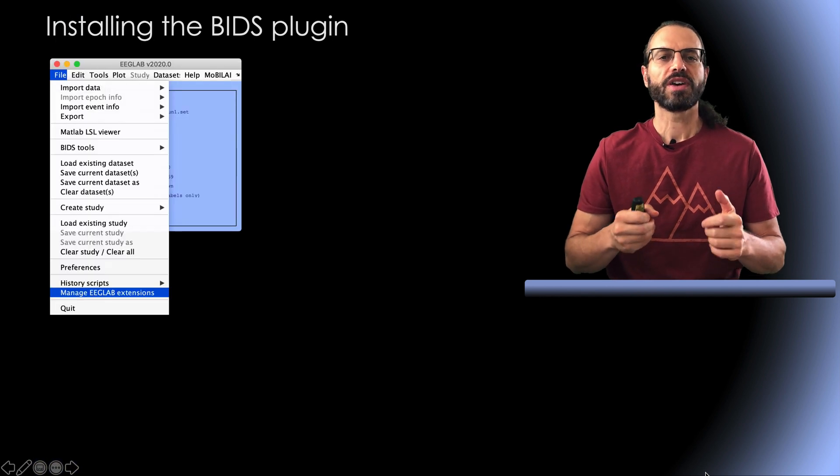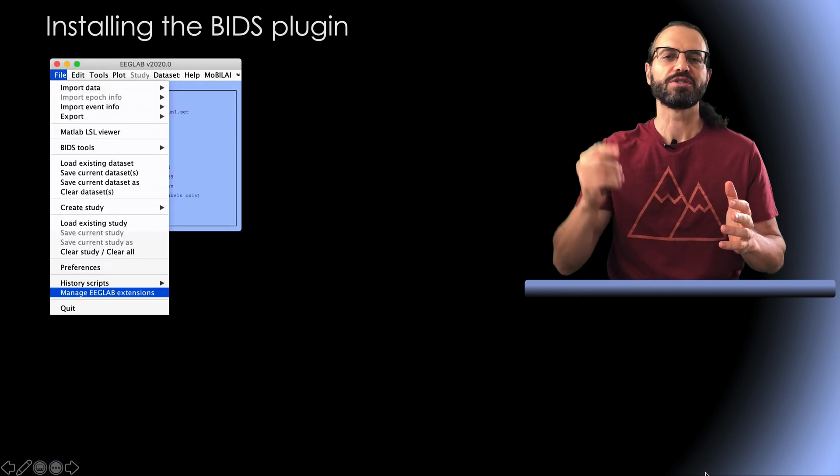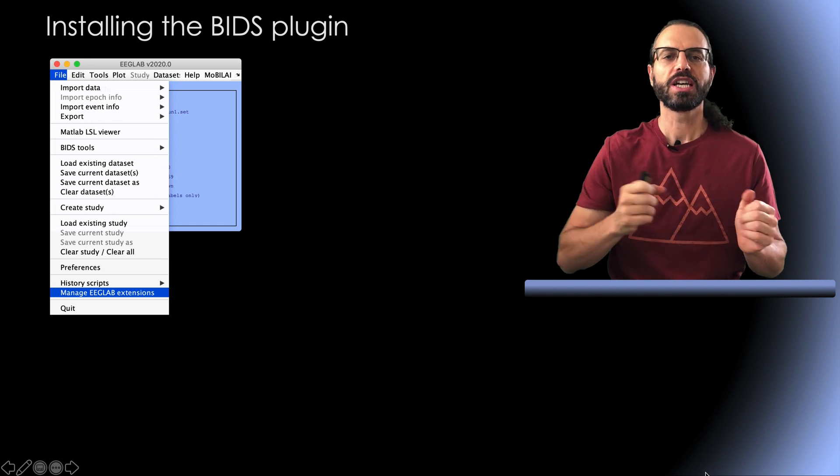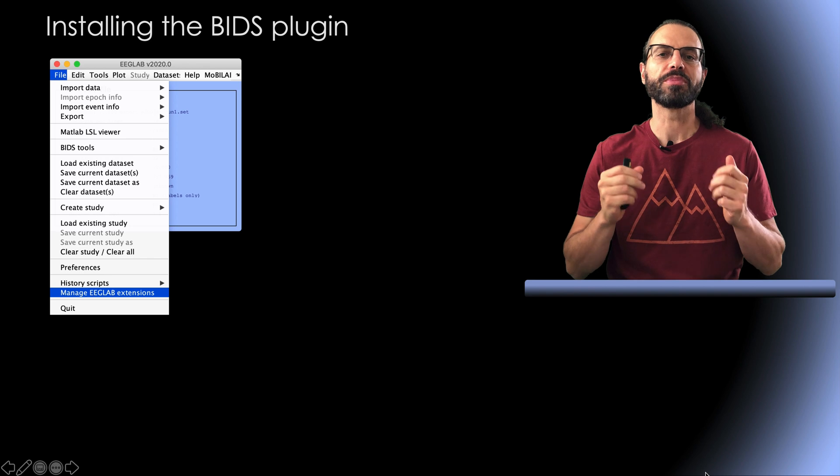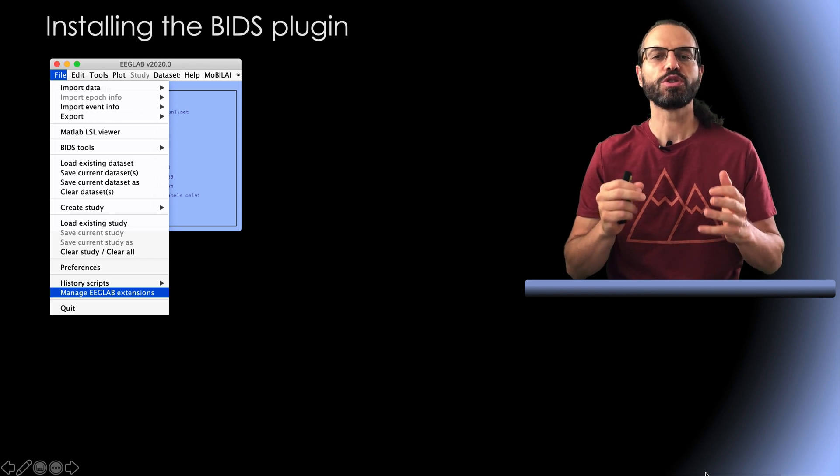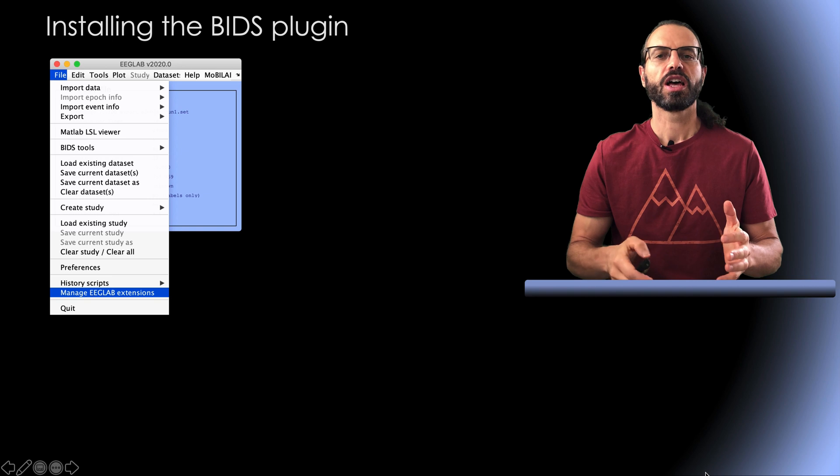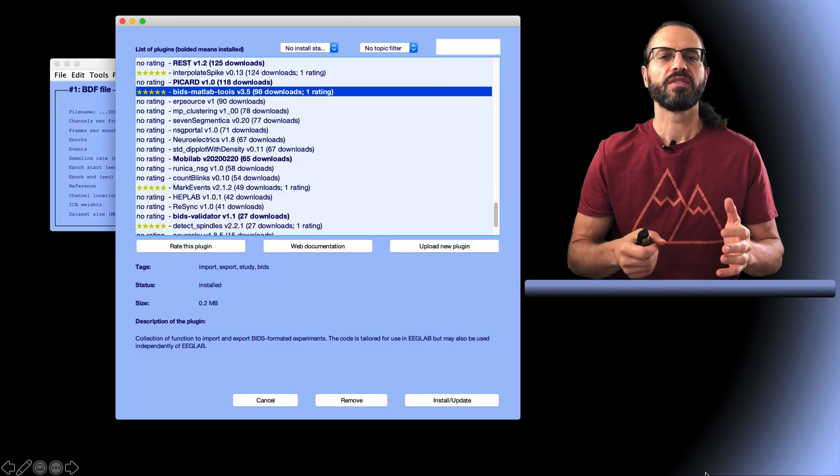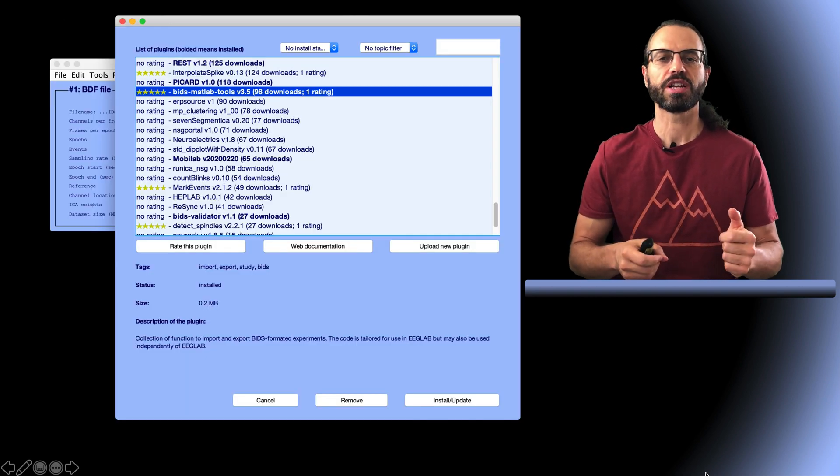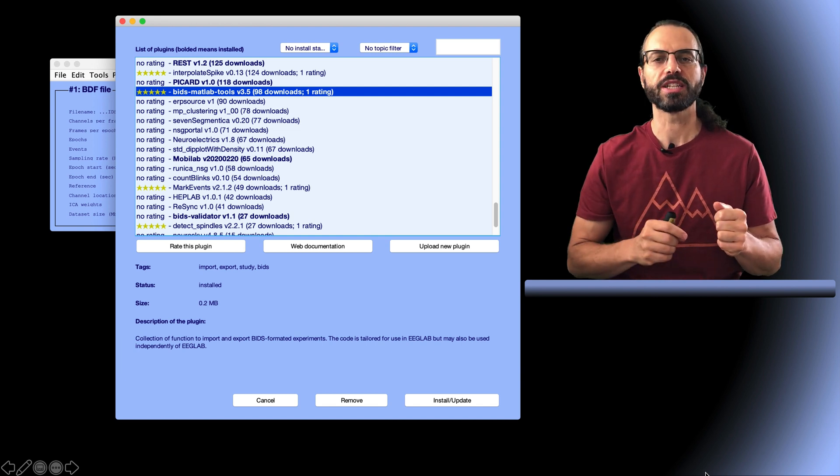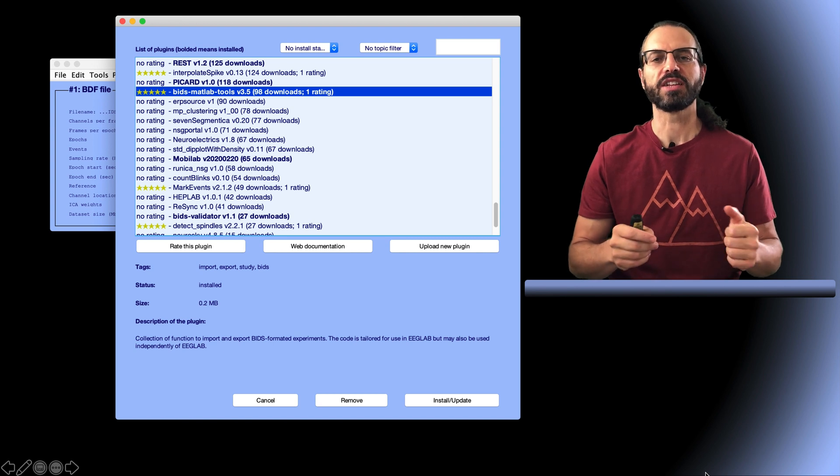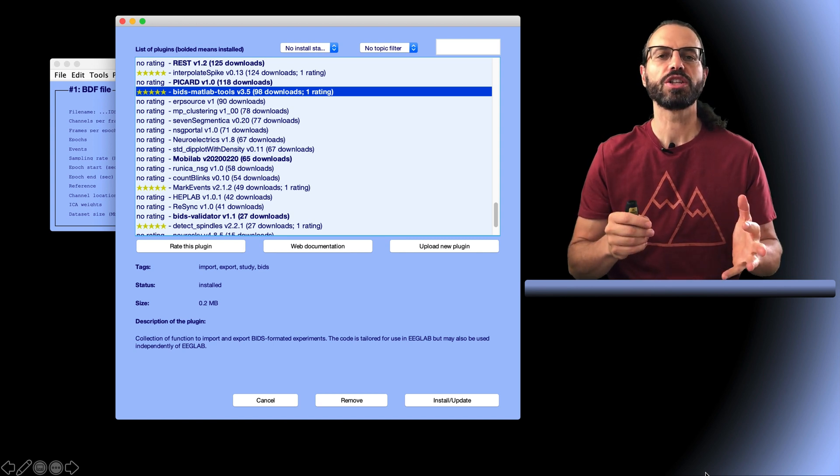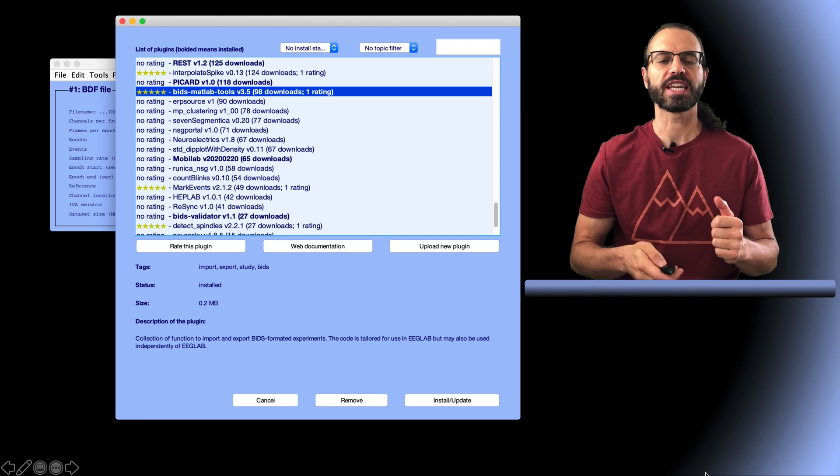This assumes you have installed EEGLAB. Of course, I put a link to download EEGLAB in the description. After starting EEGLAB, we need to install or update the BIDS EEGLAB plugin. For this, you go to the EEGLAB plugin manager, which is this menu item. Then you find the BIDS plugin. You can also search for BIDS using the search feature in the top right corner. Once you've found it, you simply install it and this will add a BIDS submenu item to the EEGLAB file menu.